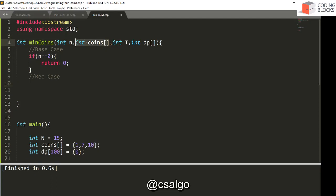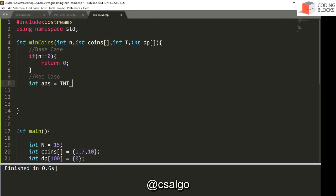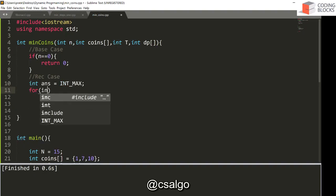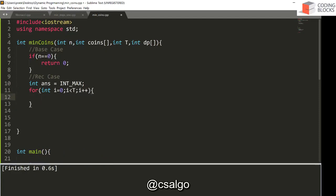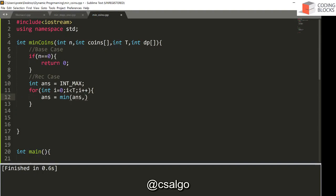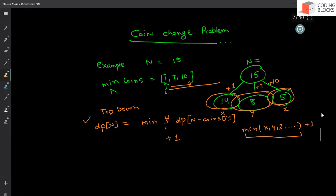We iterate over the coins array. The answer is not yet known, so let's say answer is INT_MAX. We write: for int i = 0; i < t; i++. The answer is going to be the minimum of whatever we've computed so far. Since the coins array can be large, we take minimum over all options using one variable initialized to infinity.